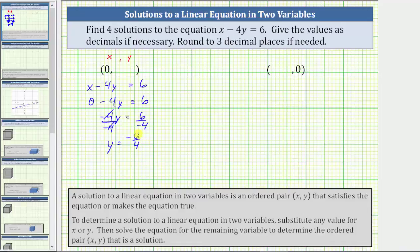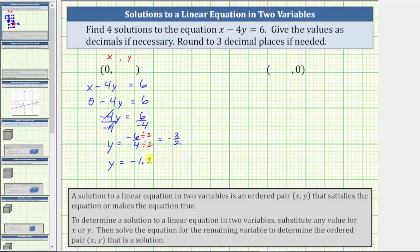This fraction does simplify because six and four share a common factor of two. Dividing the numerator and denominator by two gives the simplified fraction negative three halves. Since the question asks for decimal values, negative three halves equals negative three divided by two, which is negative one point five. So the ordered pair zero comma negative one point five is a solution to the linear equation.